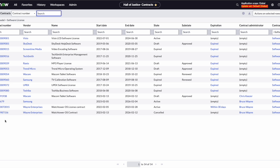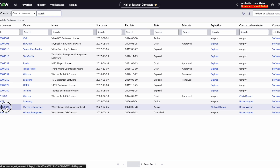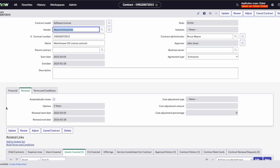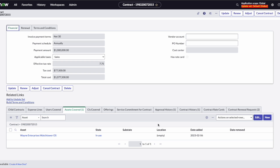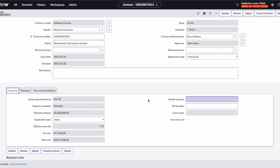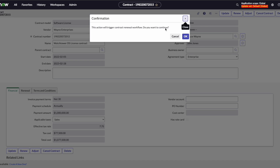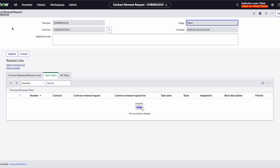Let's open the contract we want to begin the renewal process on. Here's our contract. We've got our terms and conditions, our finances, and our assets that are covered, but we know that this is coming up for renewal soon. We're going to agree that we want to trigger the renewal flow, and here we are — our contract renewal request.